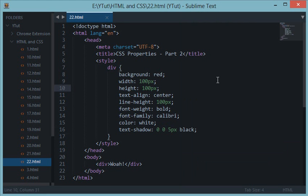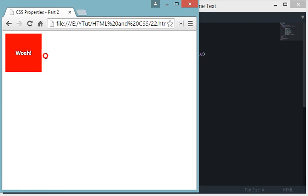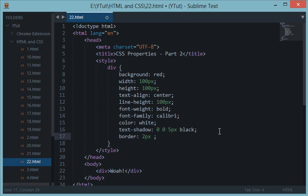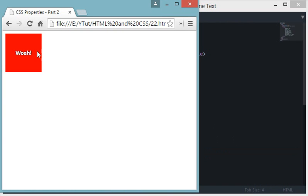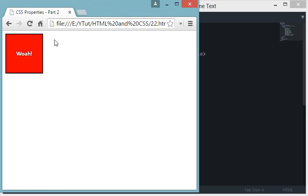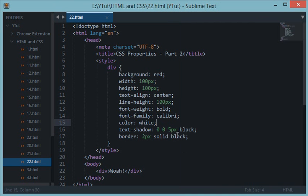Now let's look at border-radius. From the previous tutorial, we know border: 2px solid black gives a 2-pixel black border. Border-radius is special — it curves the corners of the element. Let's see that in action.